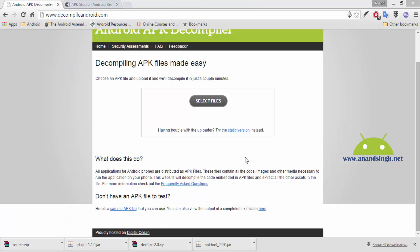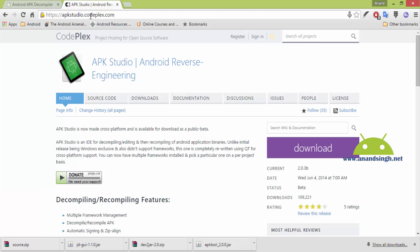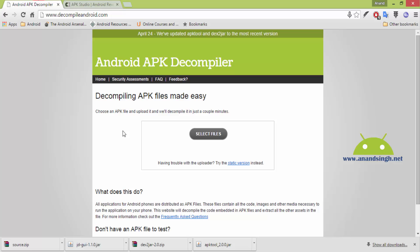There are other alternatives too. By using those sites you can directly get the source code of your APK file. You just have to upload your APK file and after uploading you will get the source code. These are some sites: one is decompile-android.com and another one is apkstudio.codeplex.com.